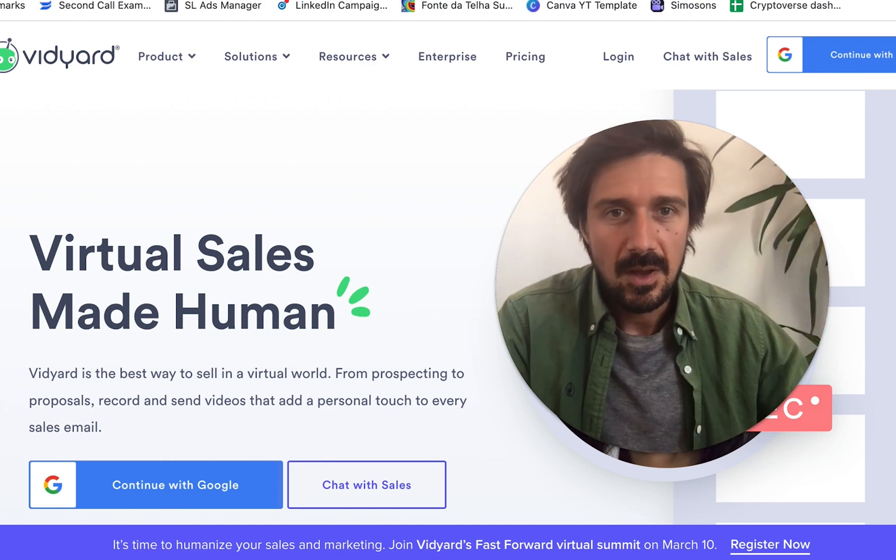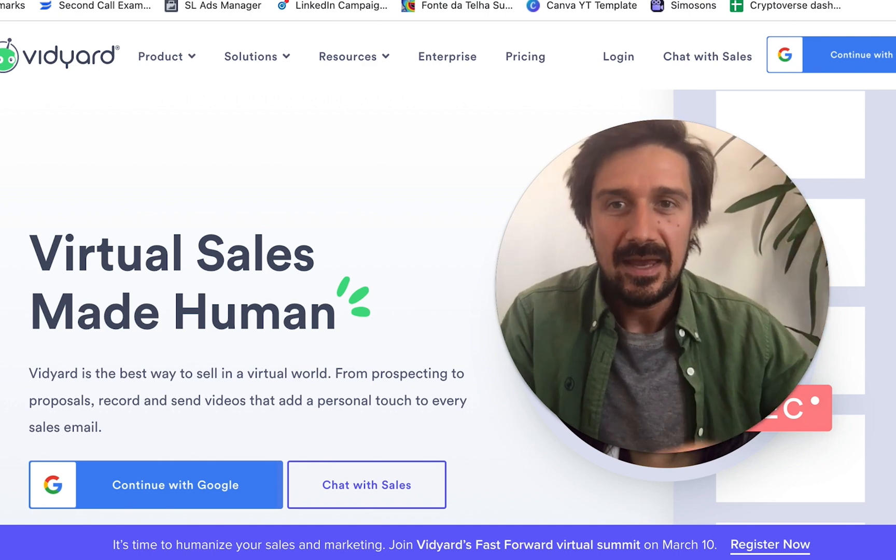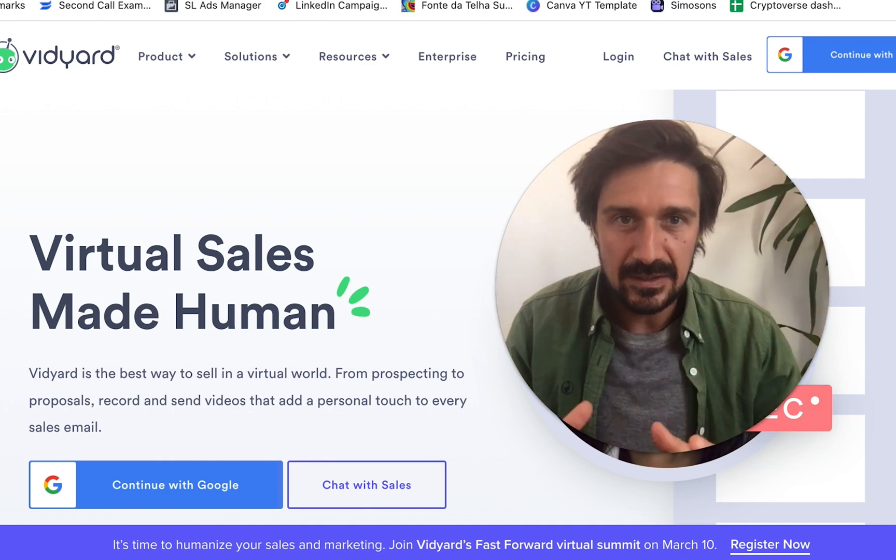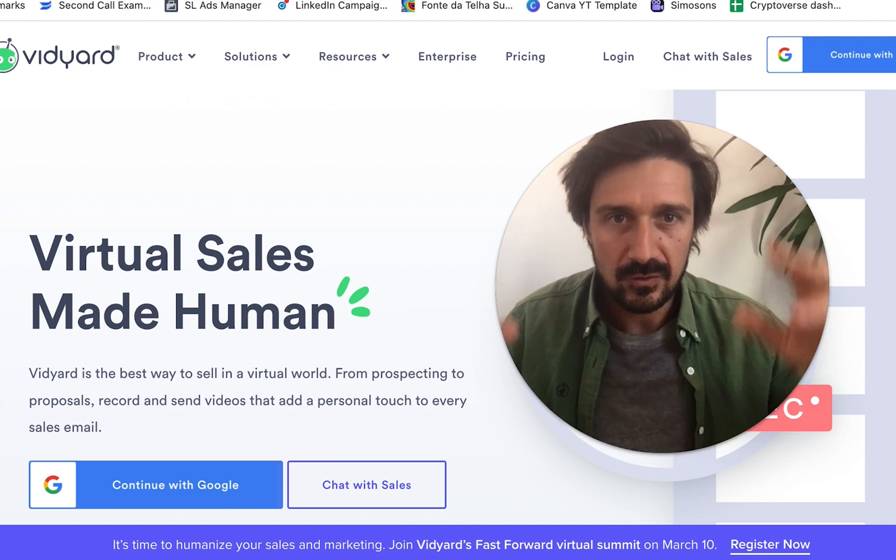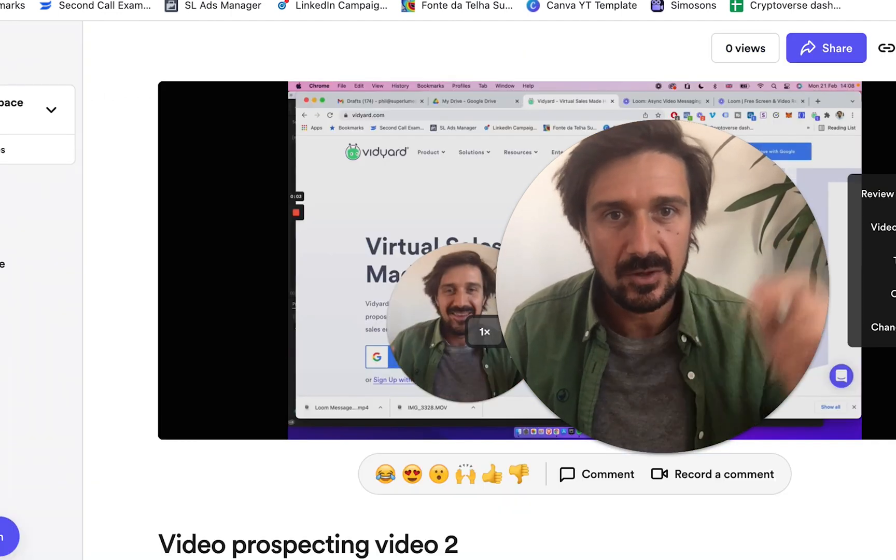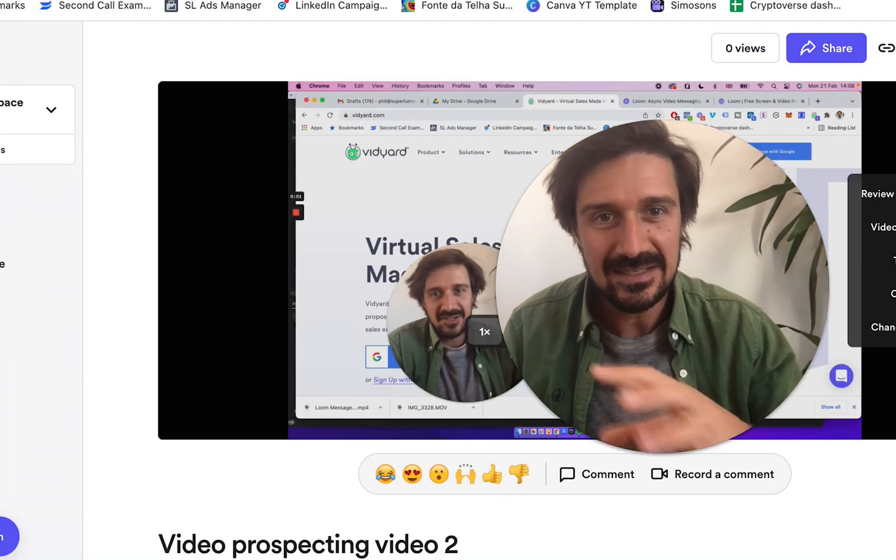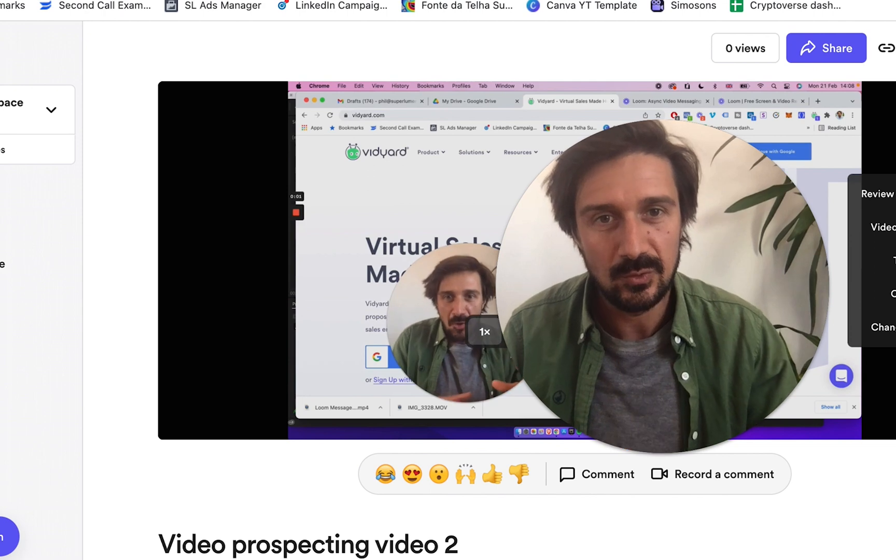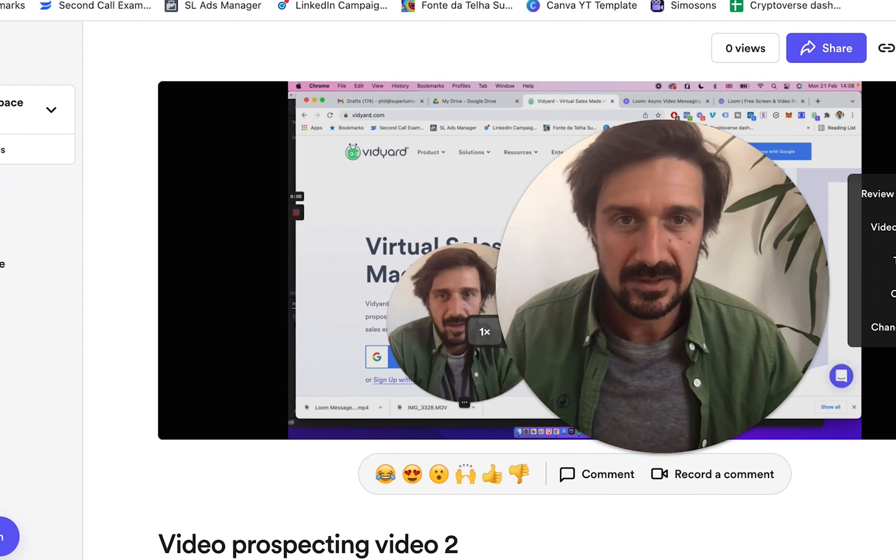So by far the easiest way is just to use Vidyard or Loom. I've got two links in the description below and you can just use these two tools to just make the process really simple.